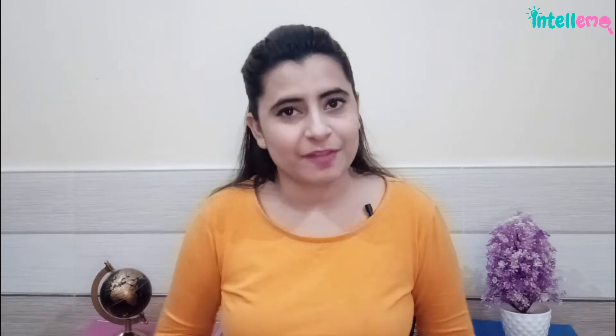I am Komal, Product Manager at Intellimo, and in this video we'll see how you can export your product list from Shopify.